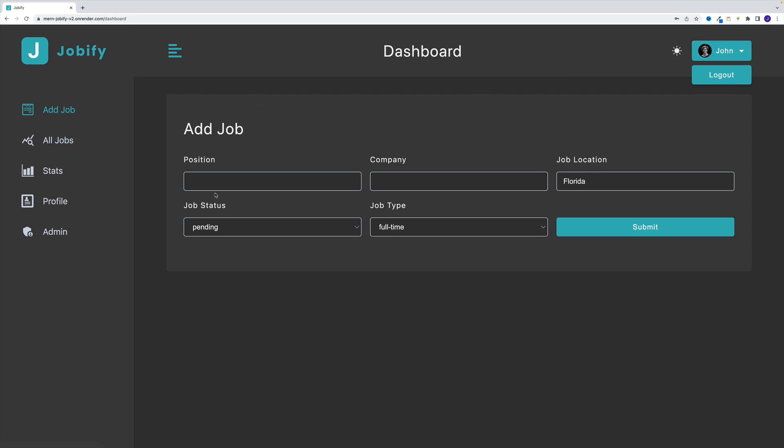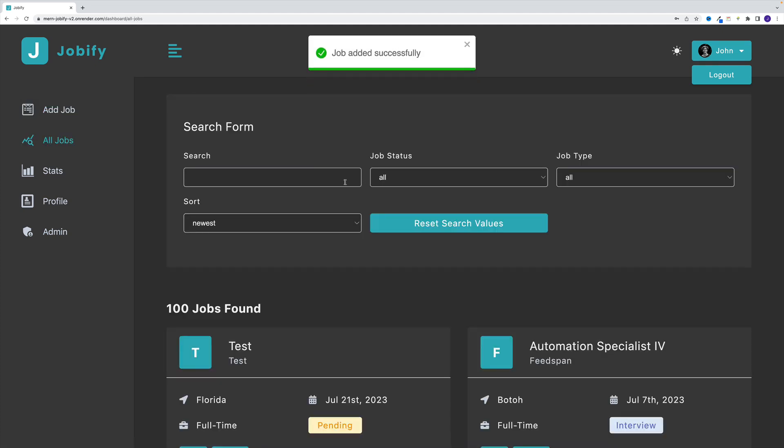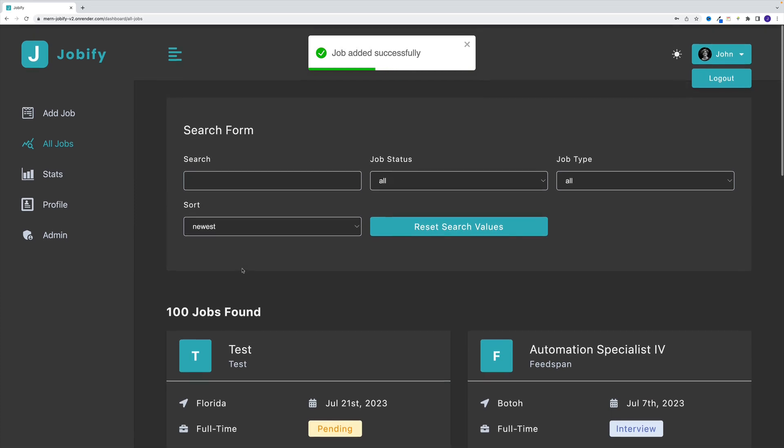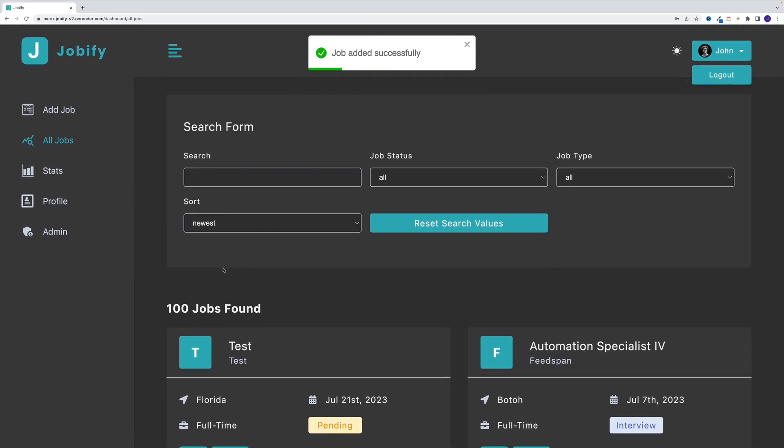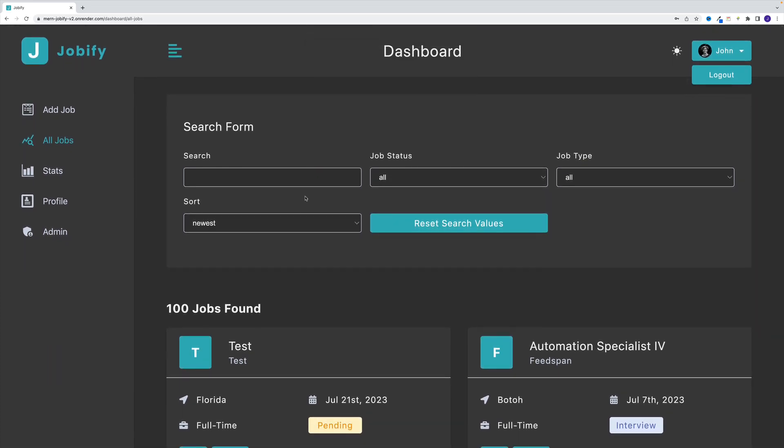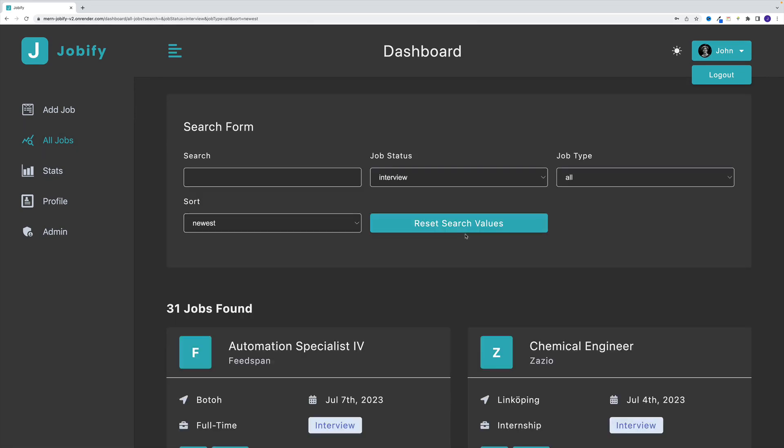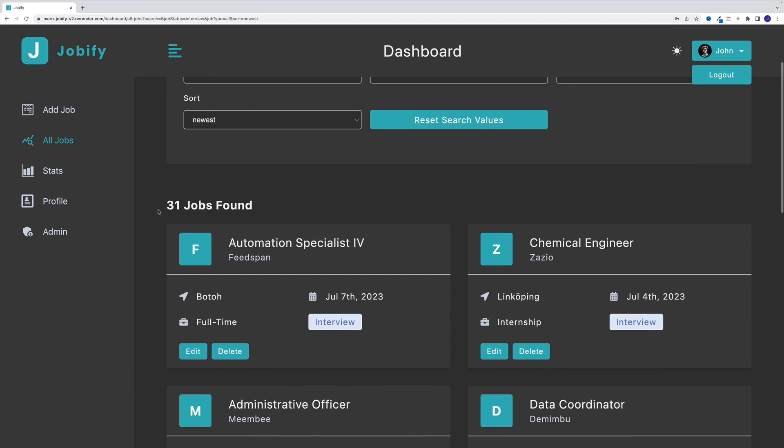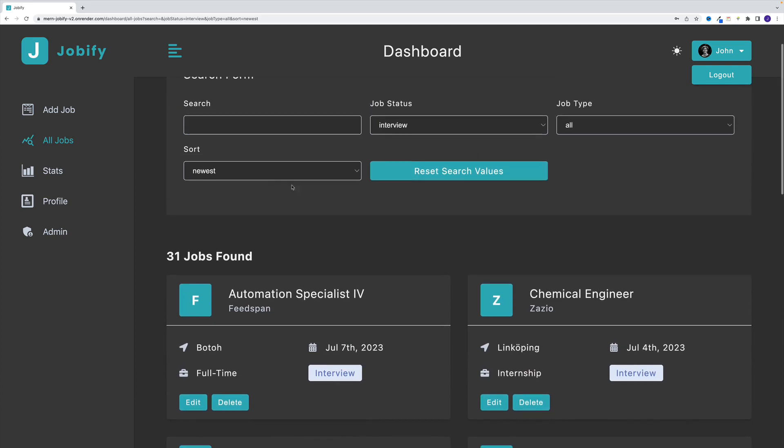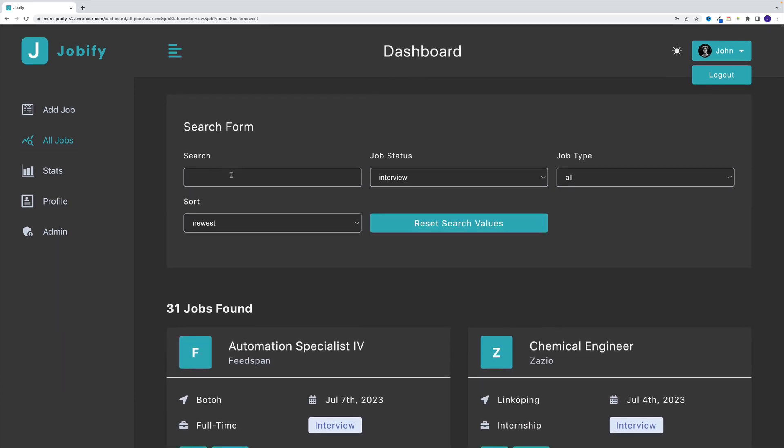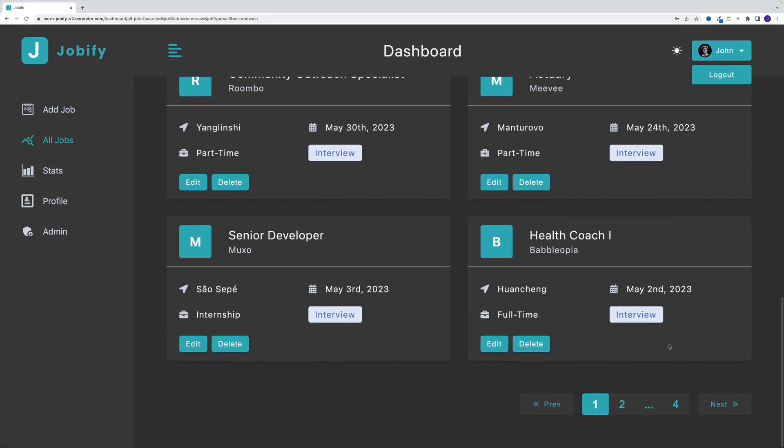So this is where we can add the job. And in here, I'm just going to say test and test. Let's click on submit. Notice this is going to be my latest job. We can also nicely search for jobs. So for example, I'm just going to be looking for jobs where the value is interview. So this is going to return 31 jobs. And of course, I can implement other search options as well.